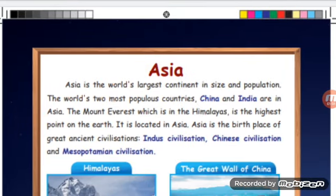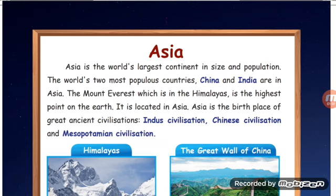Now we are going to look at the different continents. Asia is the world's largest continent in size and population. The world's two most populous countries, China and India, are in Asia. Mount Everest, which is in the Himalayas, is the highest point on the earth. It is located in Asia. Asia is also the birthplace of great ancient civilizations.